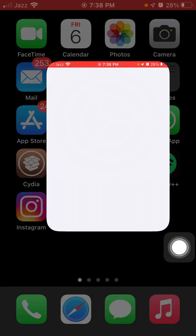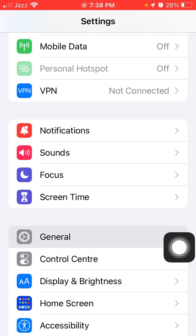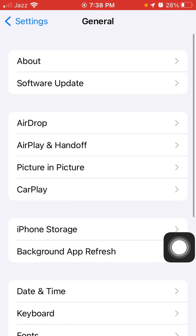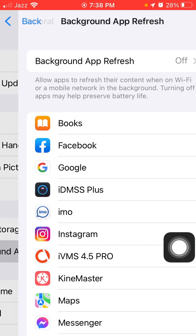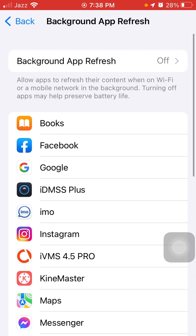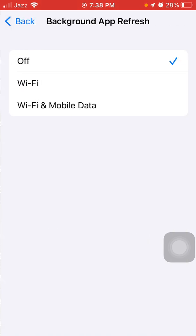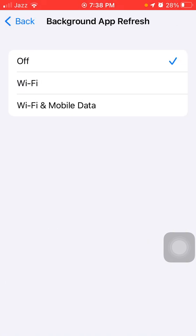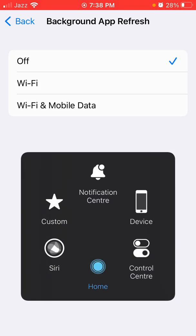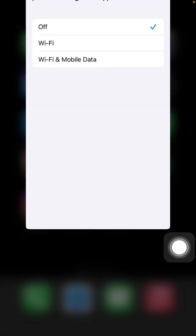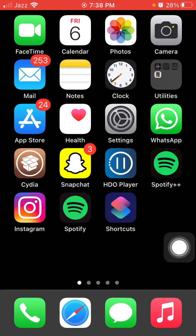After that we have to launch Settings again, then tap General and tap Background App Refresh. Now tap again Background App Refresh and turn off Background App Refresh.